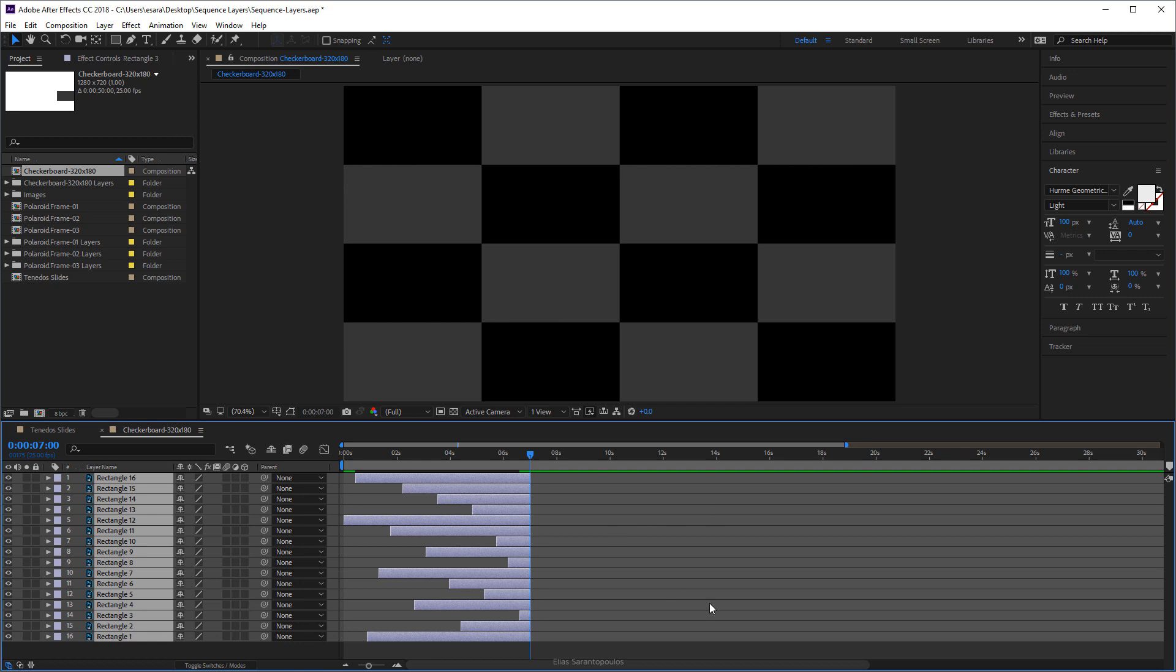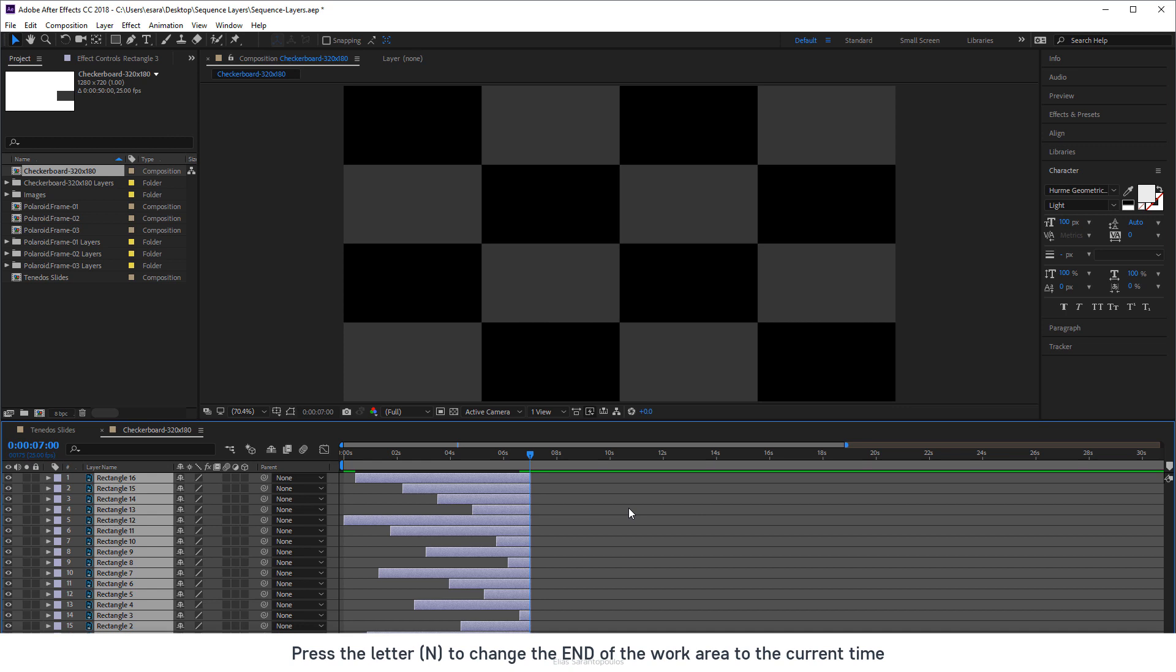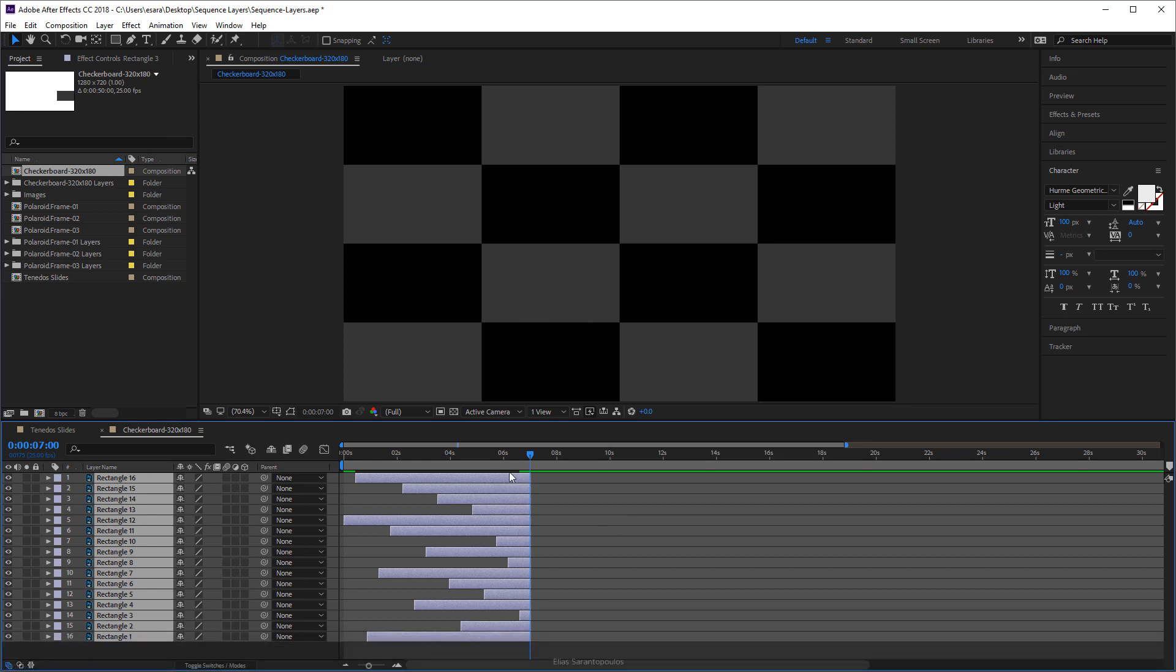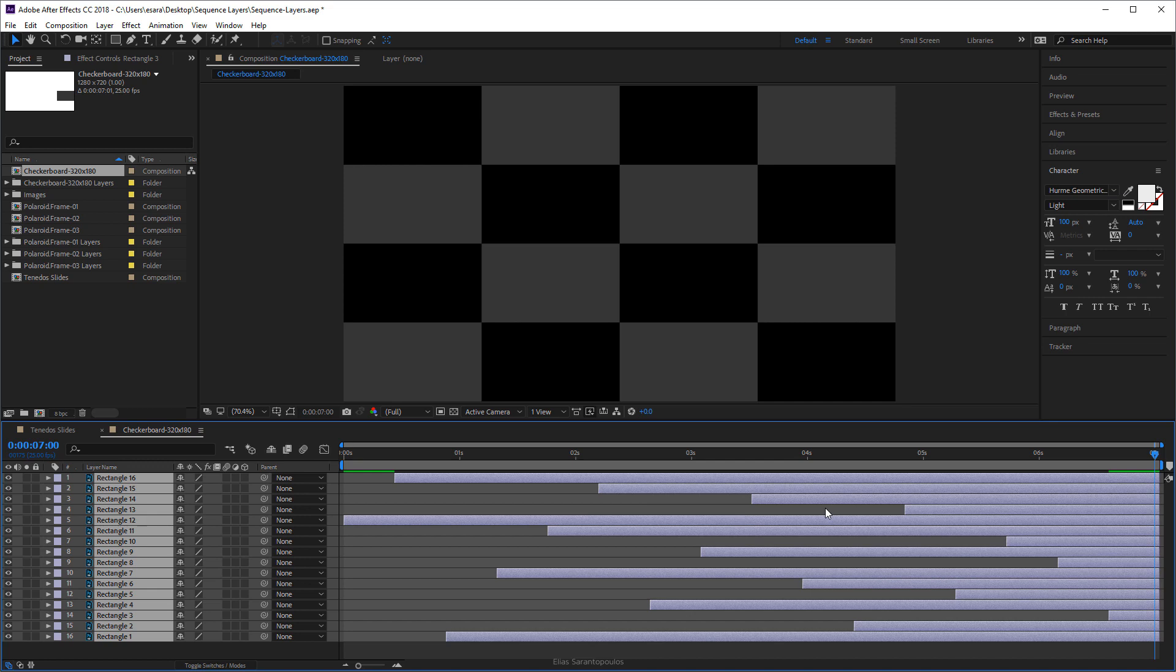OK, now all this the rest of this area here is unused so I'm going to trim my work area. So first you're going to press the letter N on your keyboard that will change the end of the work area to the current time. This is the current time here so press the letter N on your keyboard, there we go. And then just right-click and trim, come to work area, very nice.